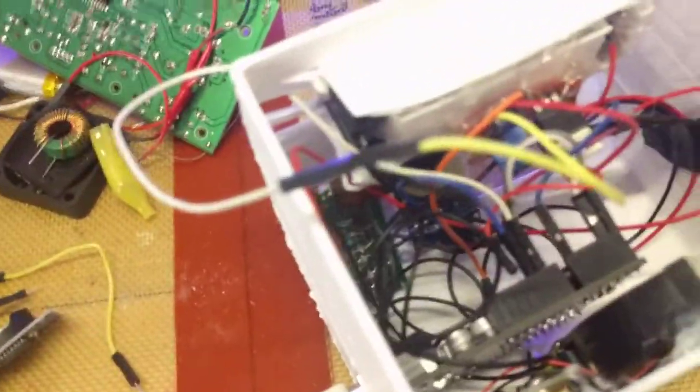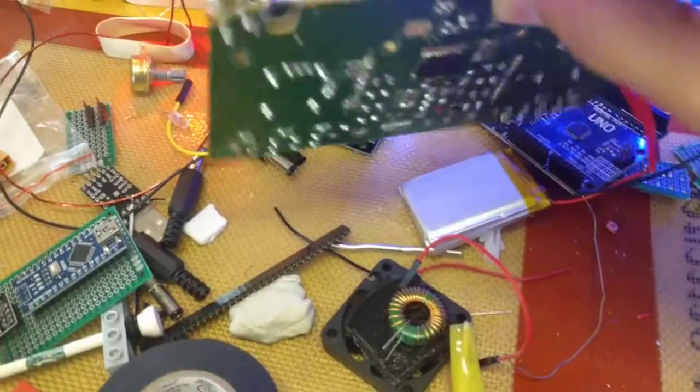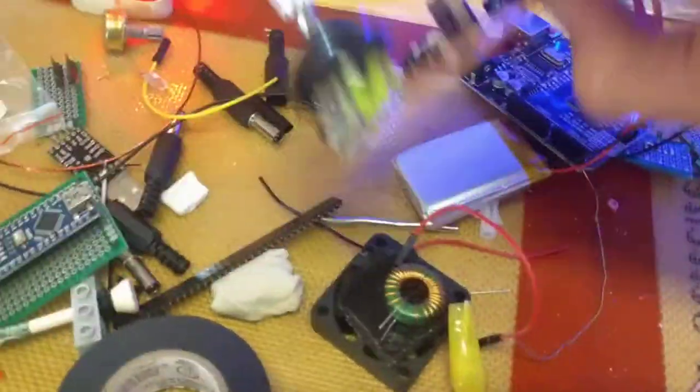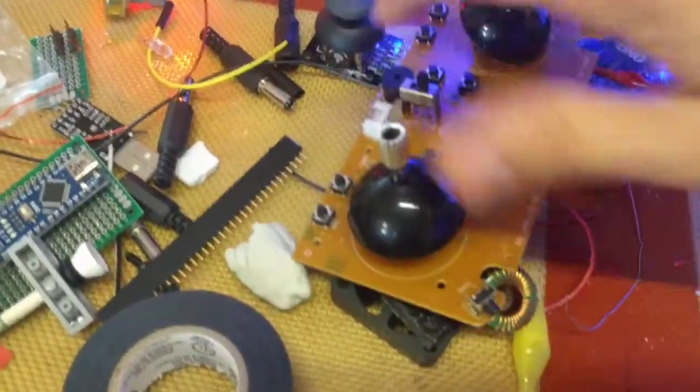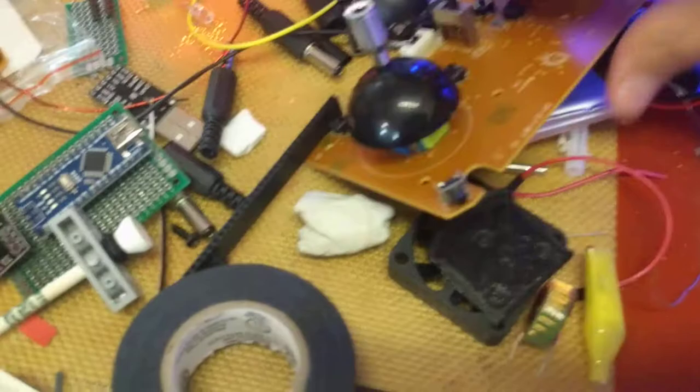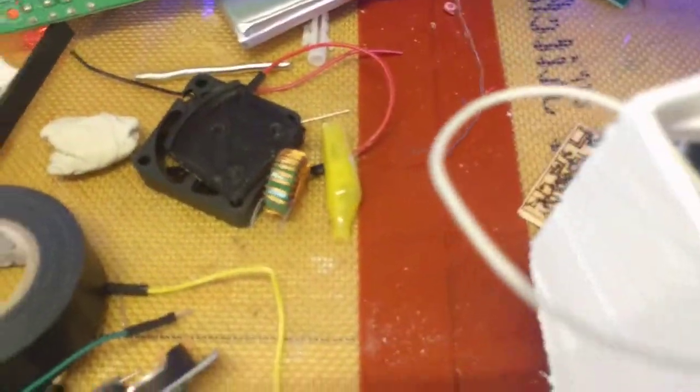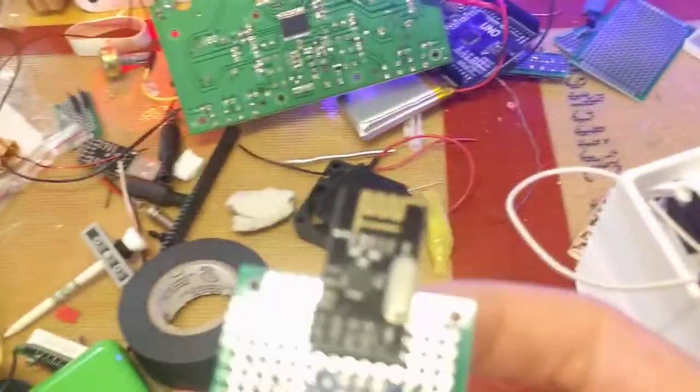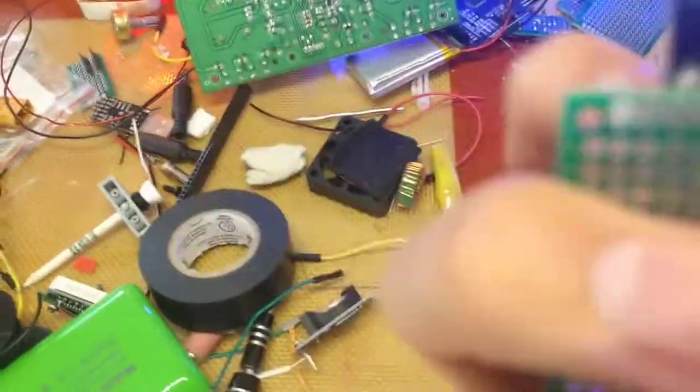But yeah, I've been very busy. I've been working on projects. I've been working on this, which this is from a really, really cheap, like, $10 RC hobby remote, that has proprietary electronics, and I'm redoing it with an Arduino. And this is gonna be the receiver module, actually, on these little 2.4 gigahertz Arduino radio modules.